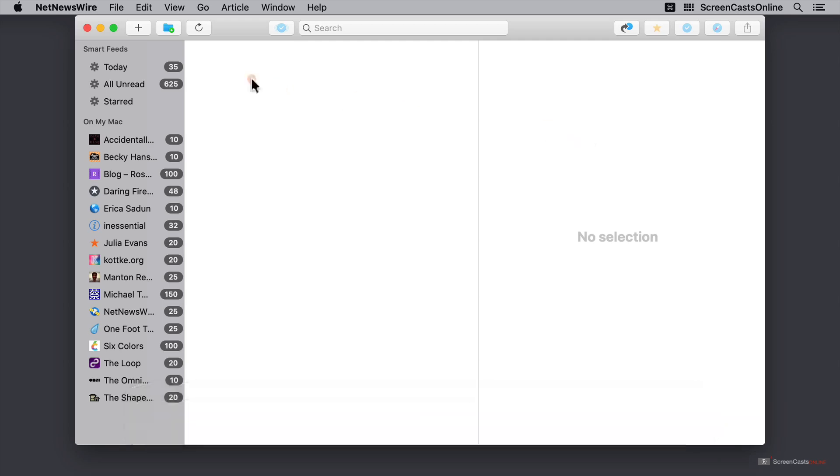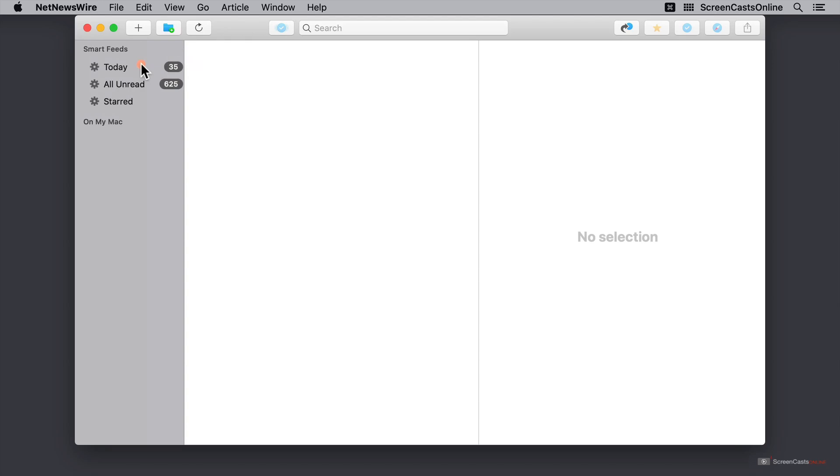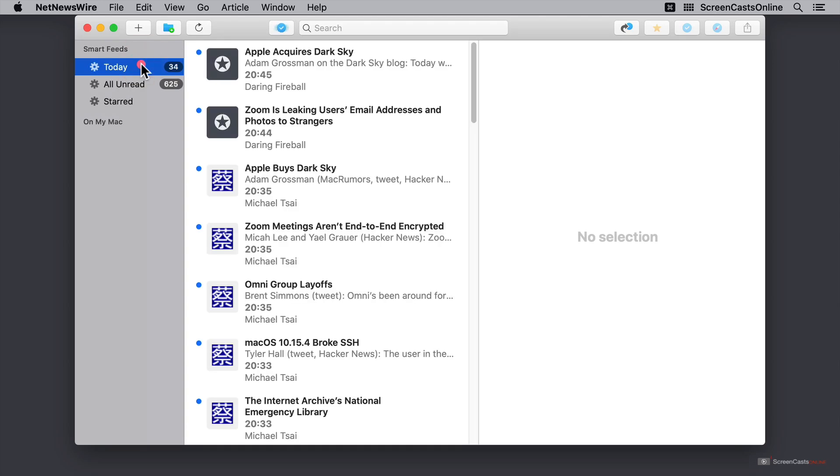Let's have a quick look over here. First of all, I can, of course, hide any of these sections. If I'm not interested in my smart feeds, I can just collapse them. I'm just going to show my smart feeds again. And let's go into the today list.